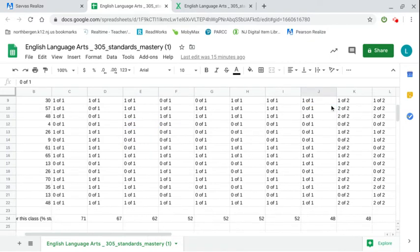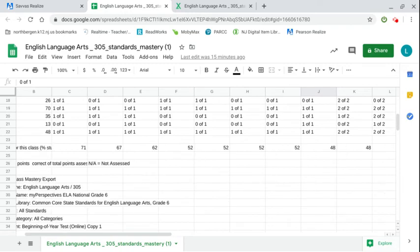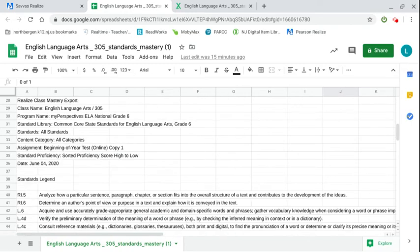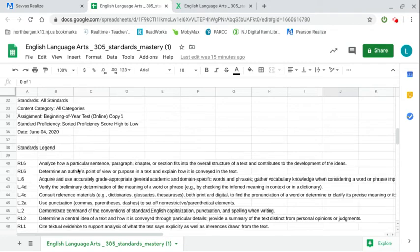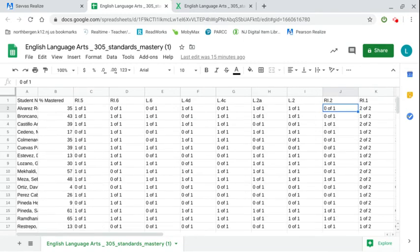If you scroll down it'll give you the standards legend so you don't have to go and look up what those standards are.